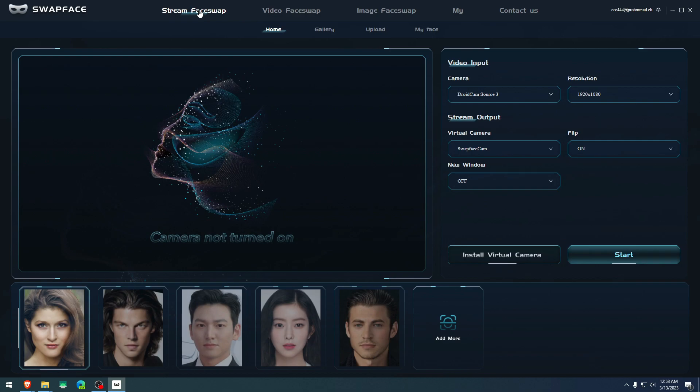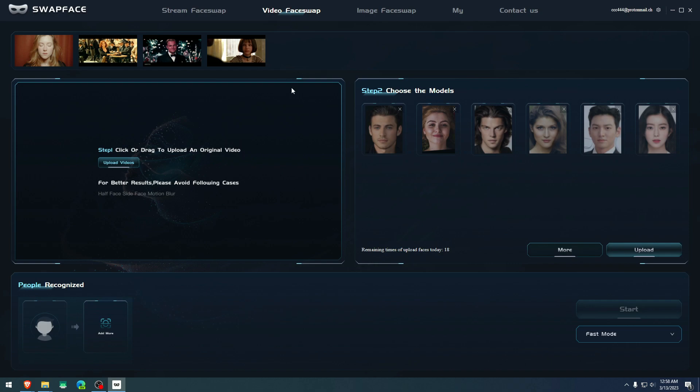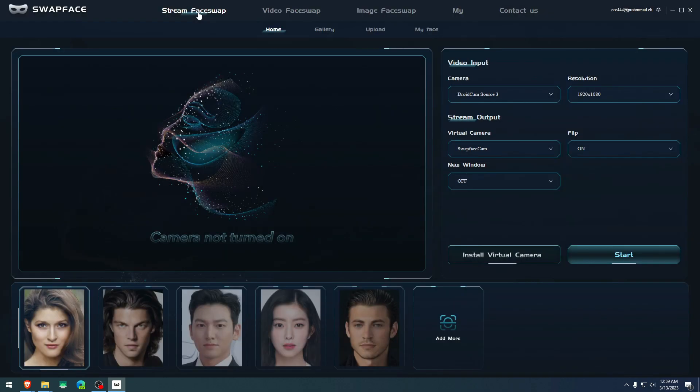But yeah, these are the features that this free app offers for right now, which is free for now. As you see right here, I have a remaining times of upload for today, 18. It had 20 when I began this tutorial. So now I use two of them. I have 18 more to go. You have 20 per day on the video face swap. Meanwhile, on the stream face swap, I don't think there is any limitations. Because it's just live streaming, you're capturing a virtual camera on your broadcasting software or calling software, whatever you're gonna call it. And that's all it just goes on from there.